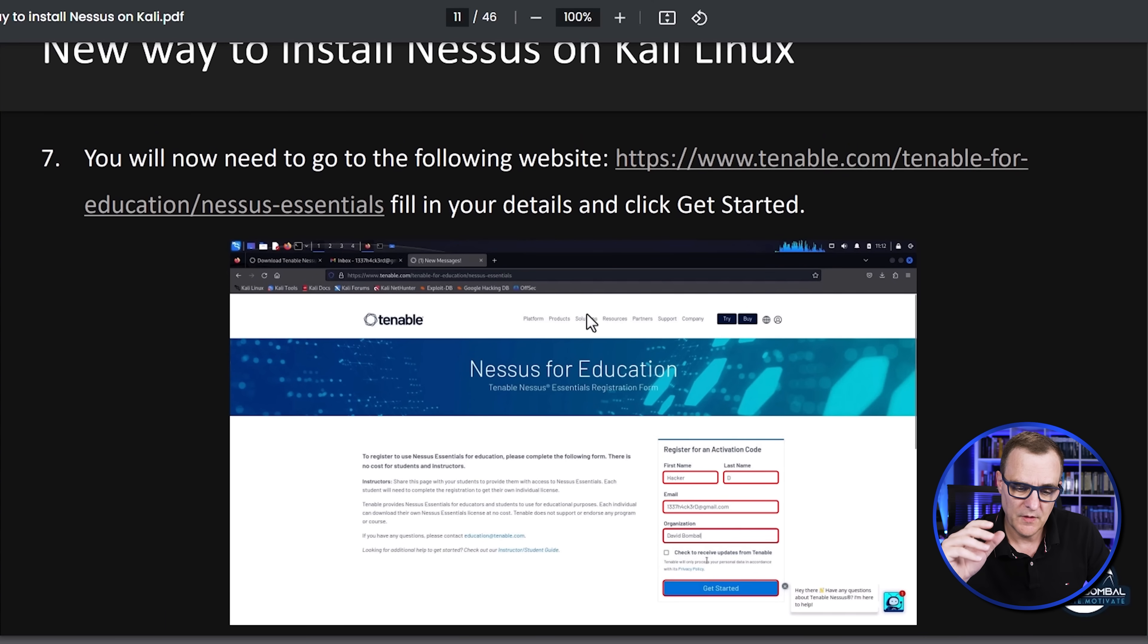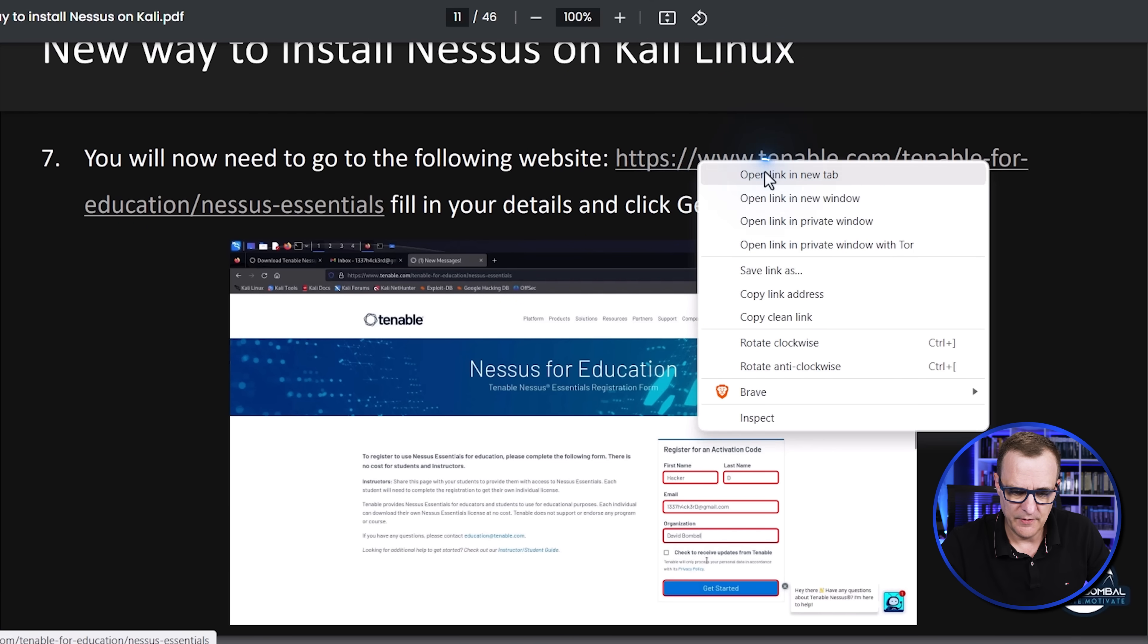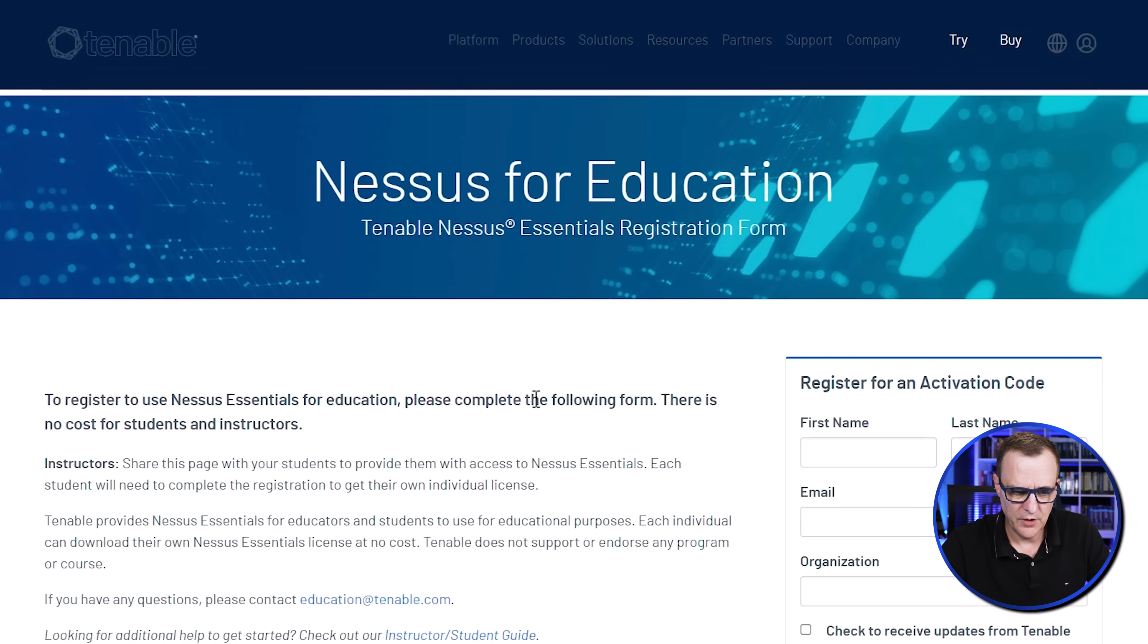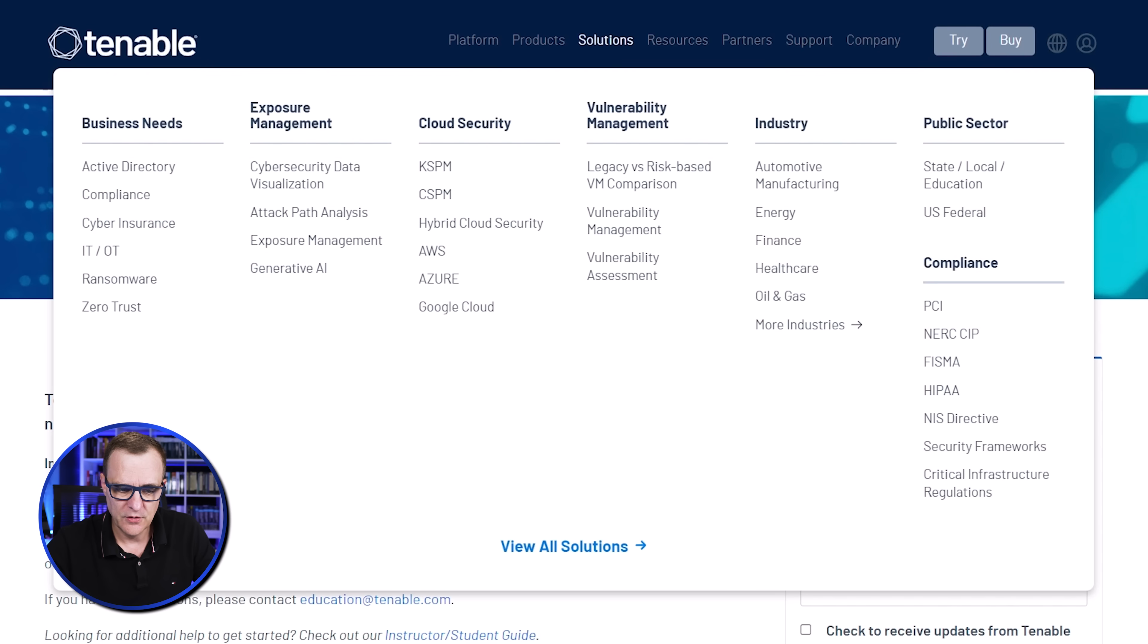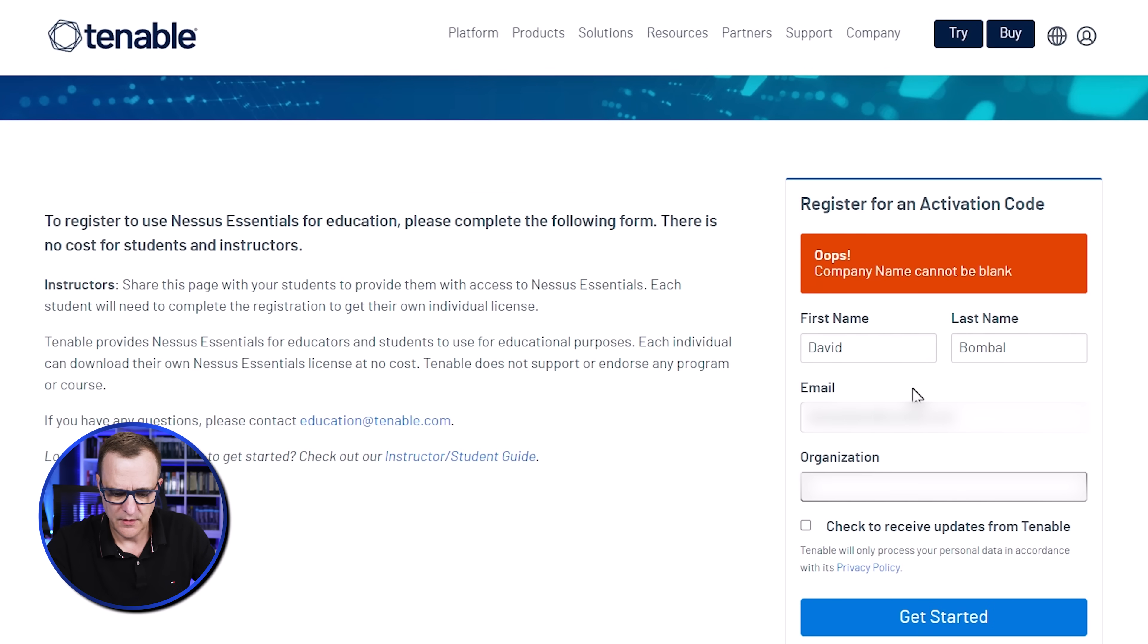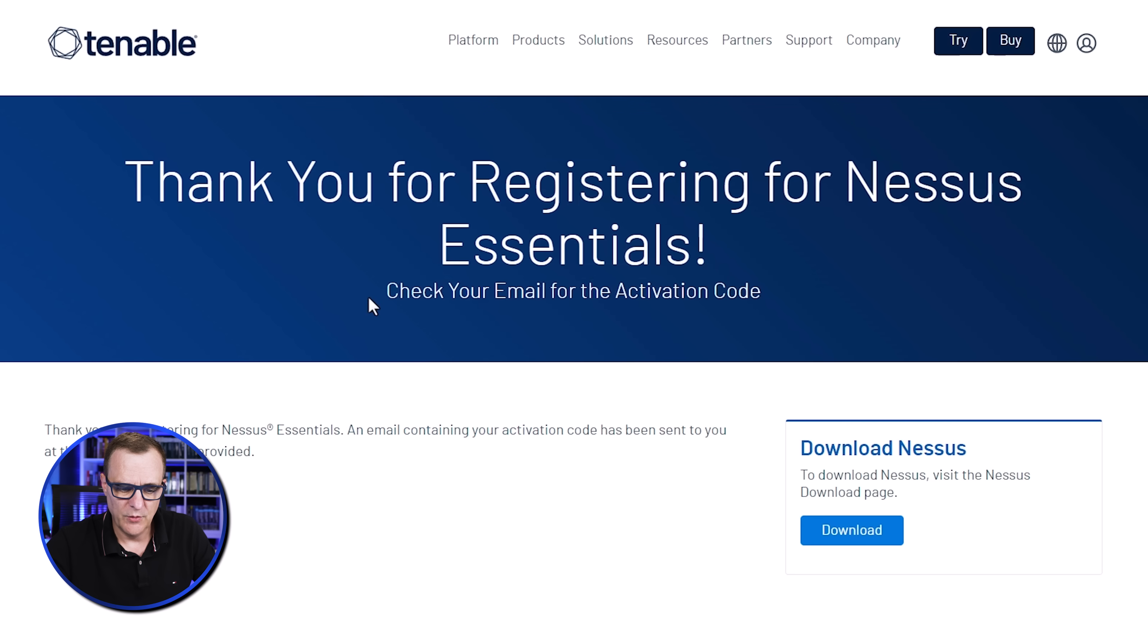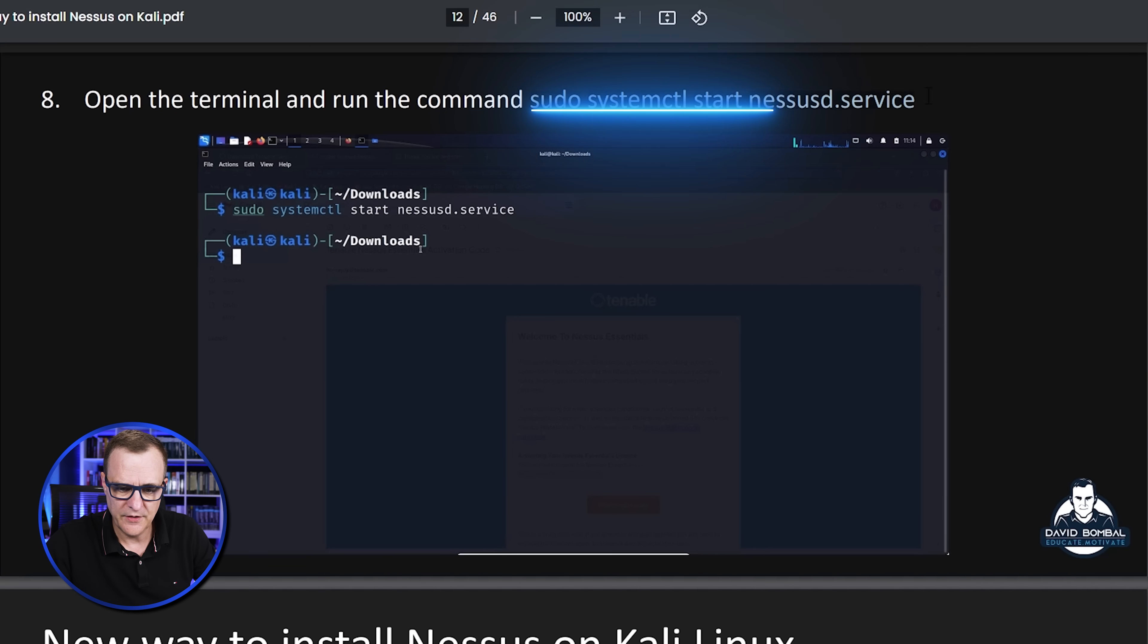Okay, you now need to get your license. So in the PDF, I've given you the link. You go to the Tenable website. We want to get the essentials version, which basically allows us to get the software for free. So put in your details. Put in your email address. You need to put a company name in. Put in your company name and click get started. We're told we need to check our email for the activation code. So go to your email and get the activation code, which you now need to continue with the installation.